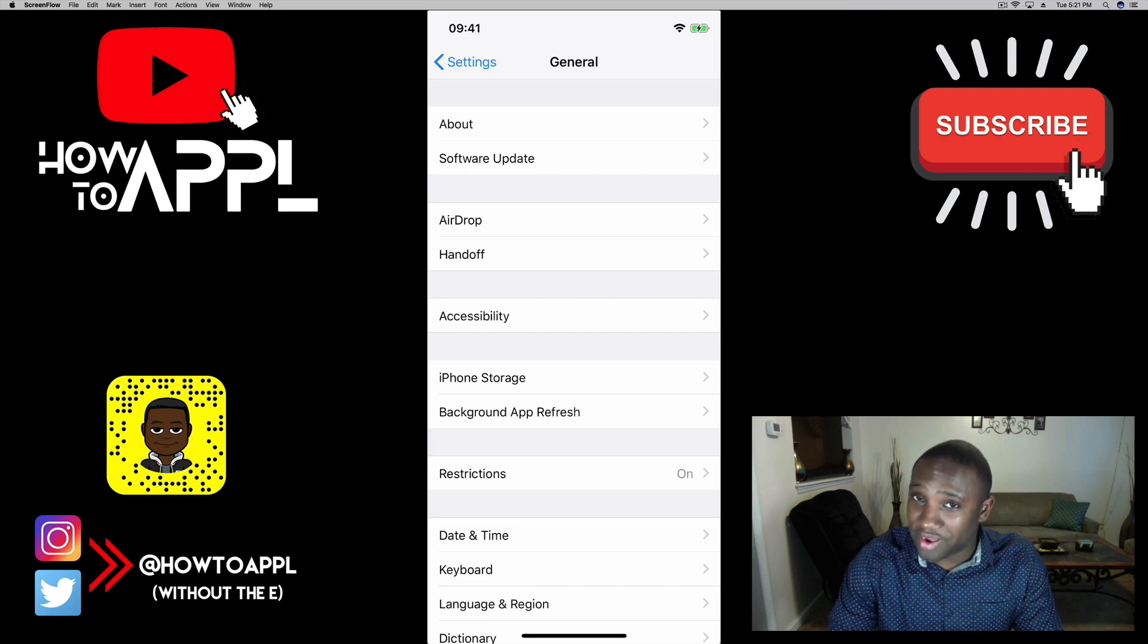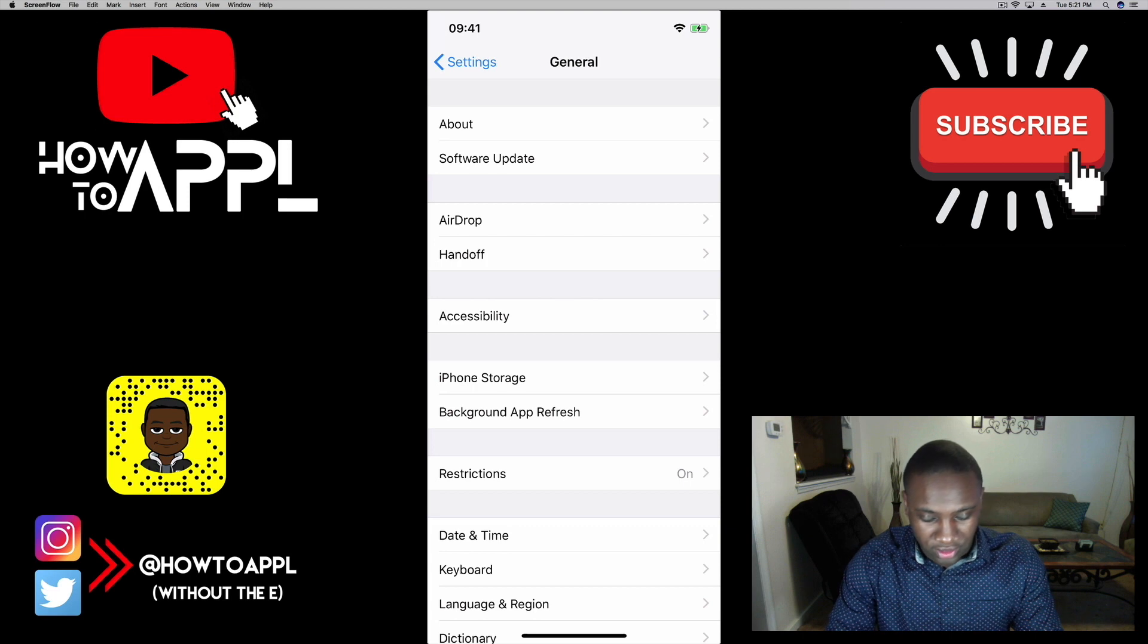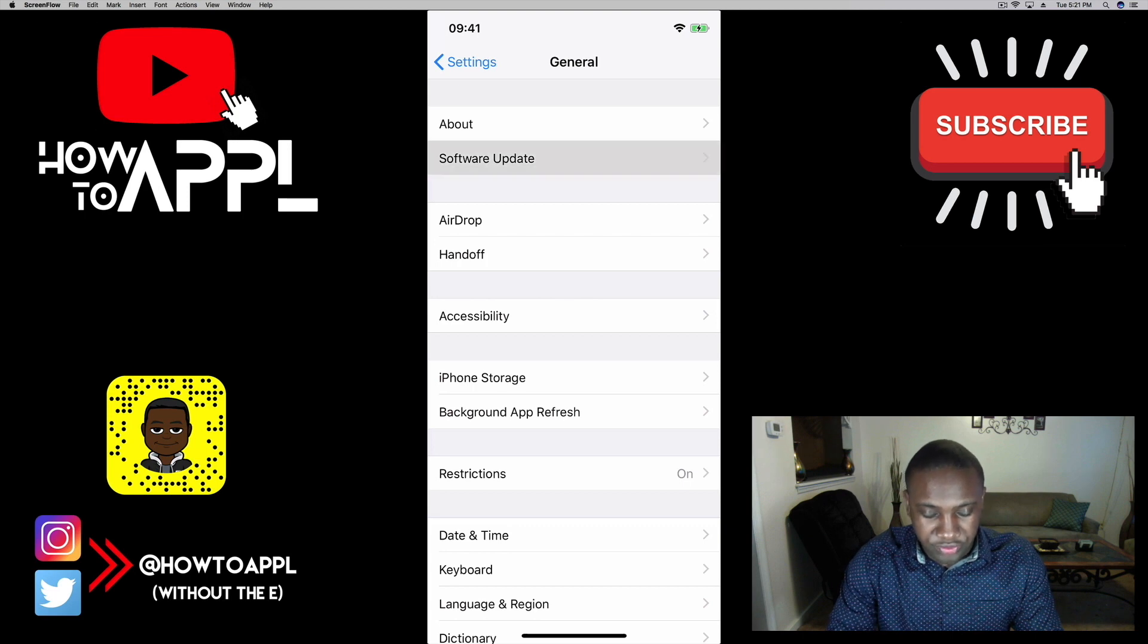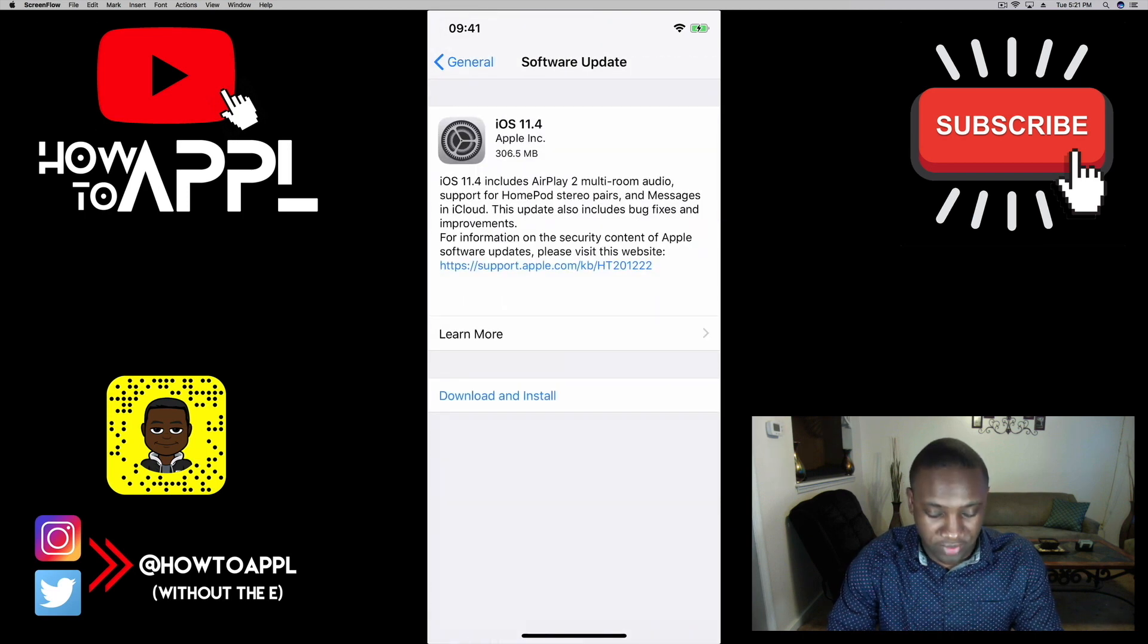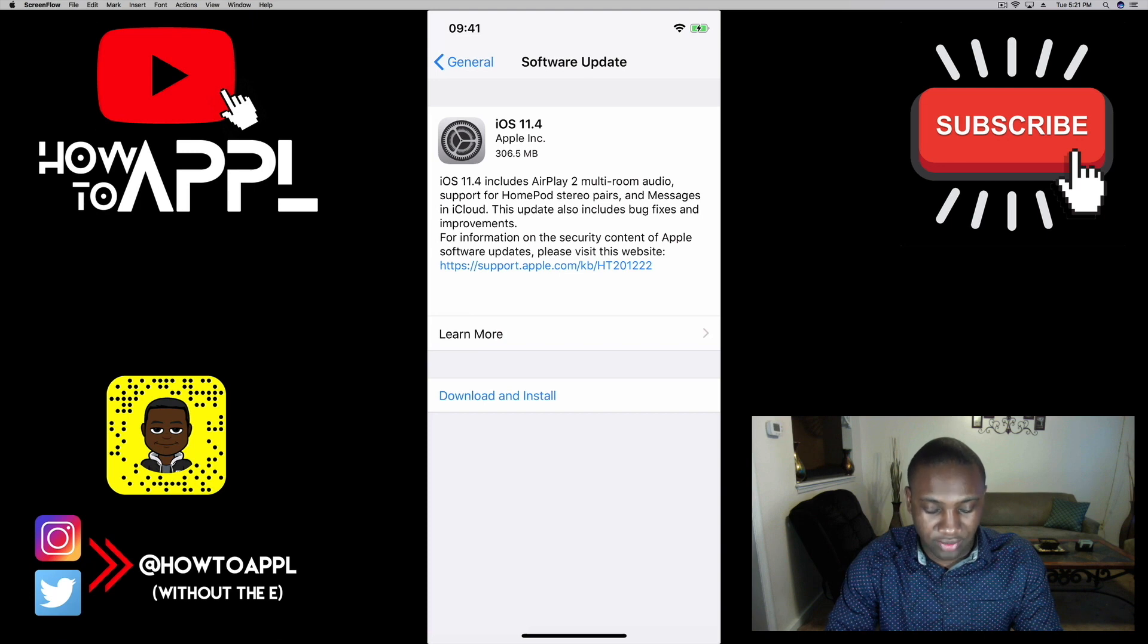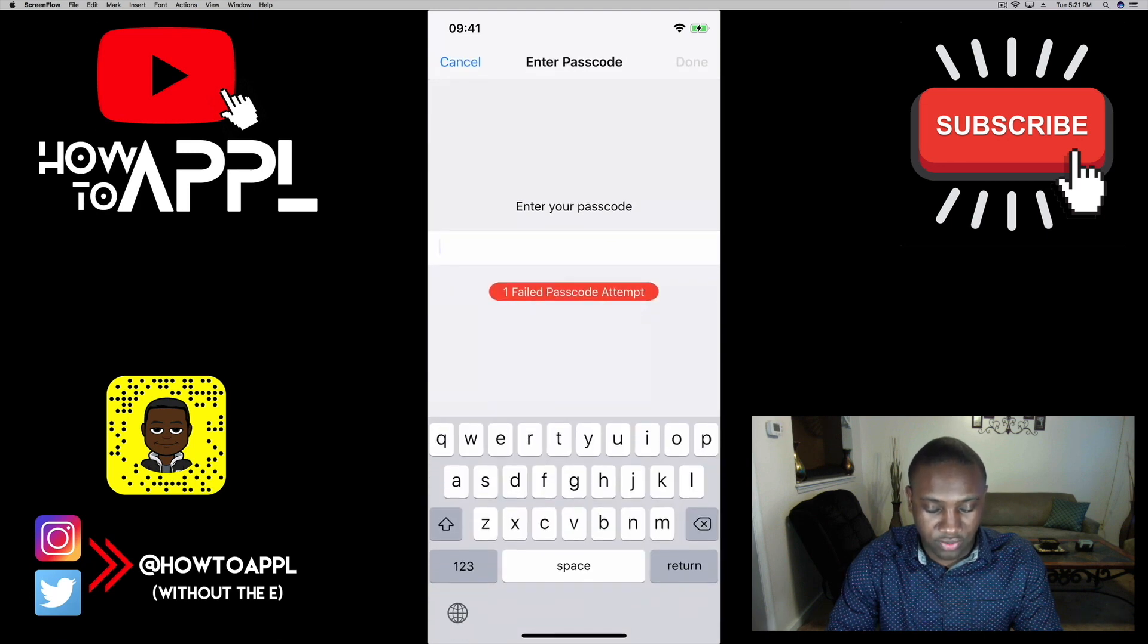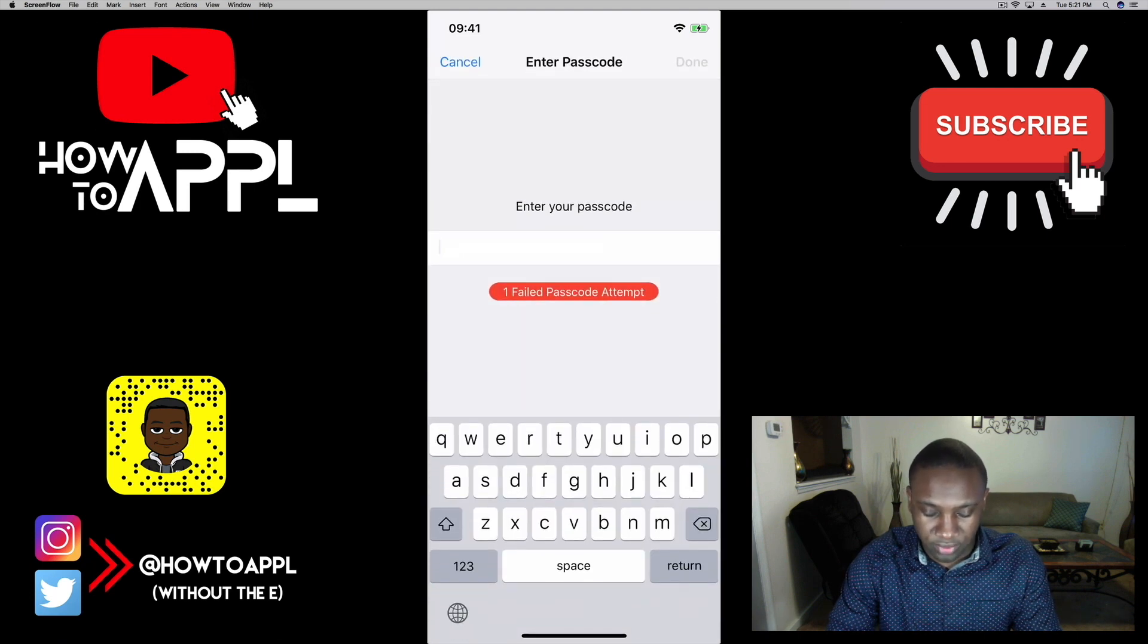I'm going to go to Software Update, and as you can see I have the update available. I'm going to hit Download and Install, put in my password, and I'm going to let that do its thing.